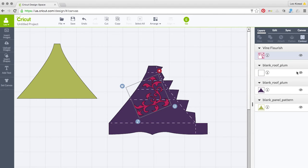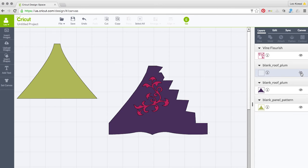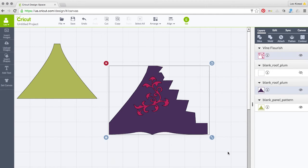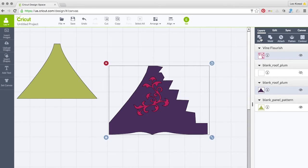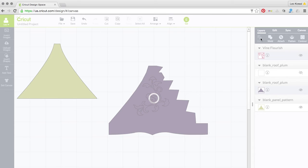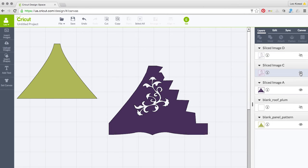Now I want to turn off the score lines. The score lines are on the blank_roof_plum layer. I'll select these items by drawing a box around them and go ahead and hit Slice. Slice did cut that out for us. I'll go ahead and hide those layers so you can see what Slice did.